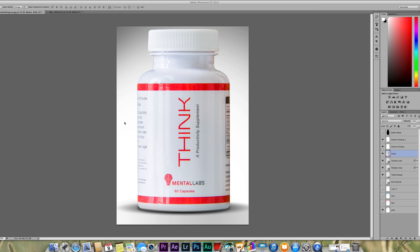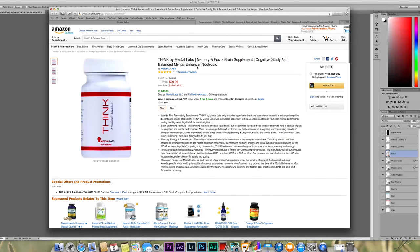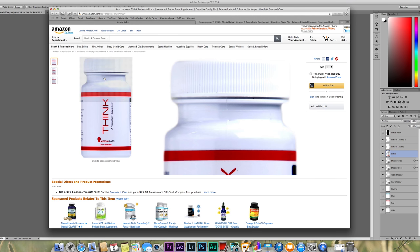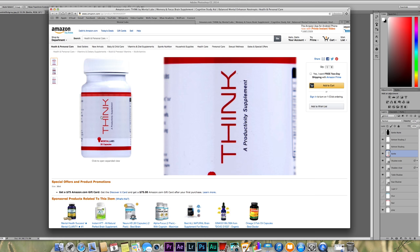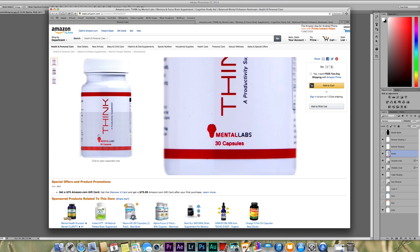Let's say you have a product that you're wanting to sell online, such as Amazon. That's the case for this product. My brother and a few of his partners started a company called Mental Labs. This is one of their products called Think — it's a brain supplement to help you focus. You can see in this image there are really blurry edges on the side, up around the bottle neck as well as the lid. It just really doesn't look that professional, and so they came to me and asked me to see what I could do.